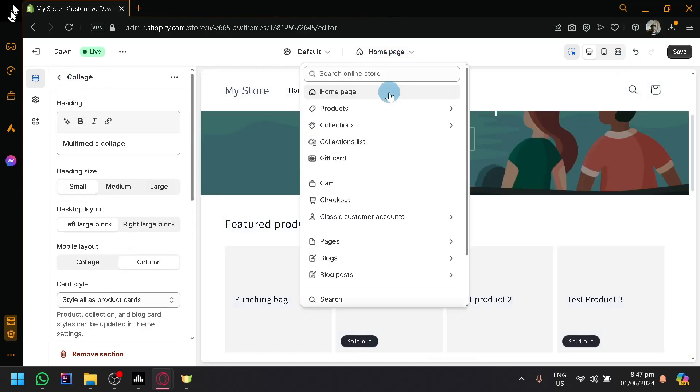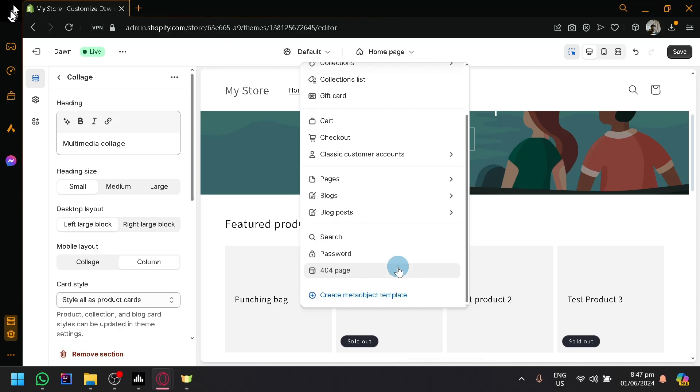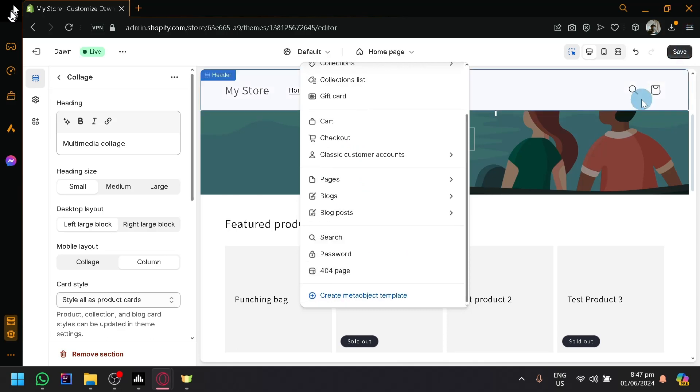And you can easily modify all pages, whether it's products, collections, cart, checkout page, specific page, passwords, all of those things. You can easily check out those things.